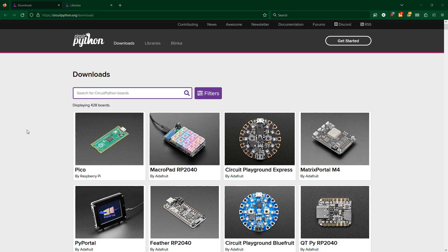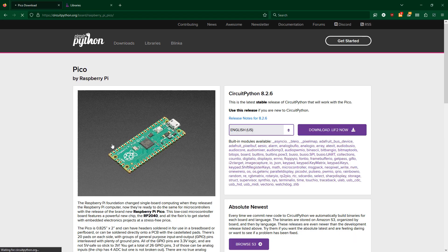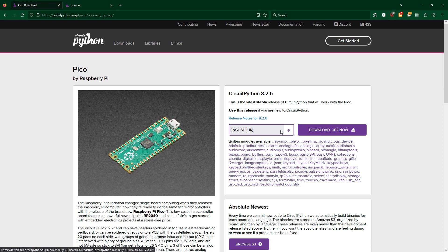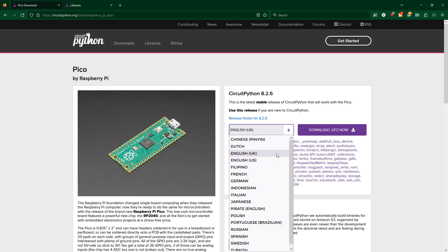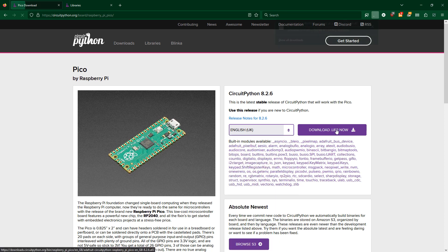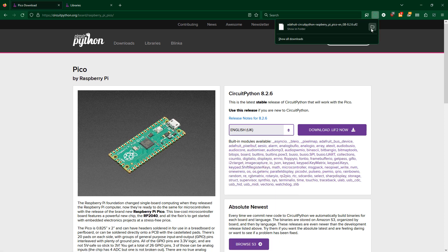The second way is to use the actual SDKs and write the code yourself. First, you'll need to download CircuitPython and flash it to the Pico, just like what we did with the UF2 file.